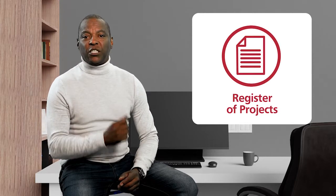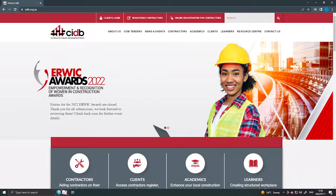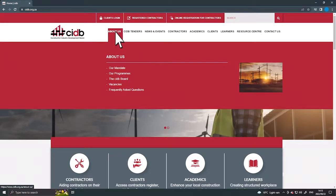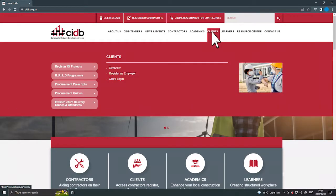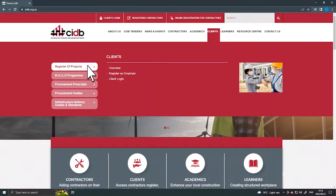Welcome back. These videos guide you as a client on what to do when you procure construction goods and services. In this video we look at registering construction contracts on the CIDB register of projects. As a client you are bound by the CIDB Act 38 of 2000 to register your construction contracts on the CIDB register of projects.